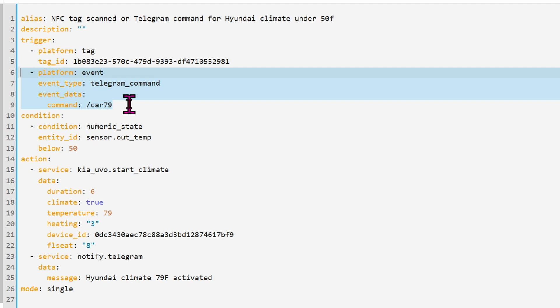In the future, I'm going to change it to a variable. That way, I can always text slash car 60 and it will heat up the car to 60 degrees for instance. That way, I'm not stuck to a single number.